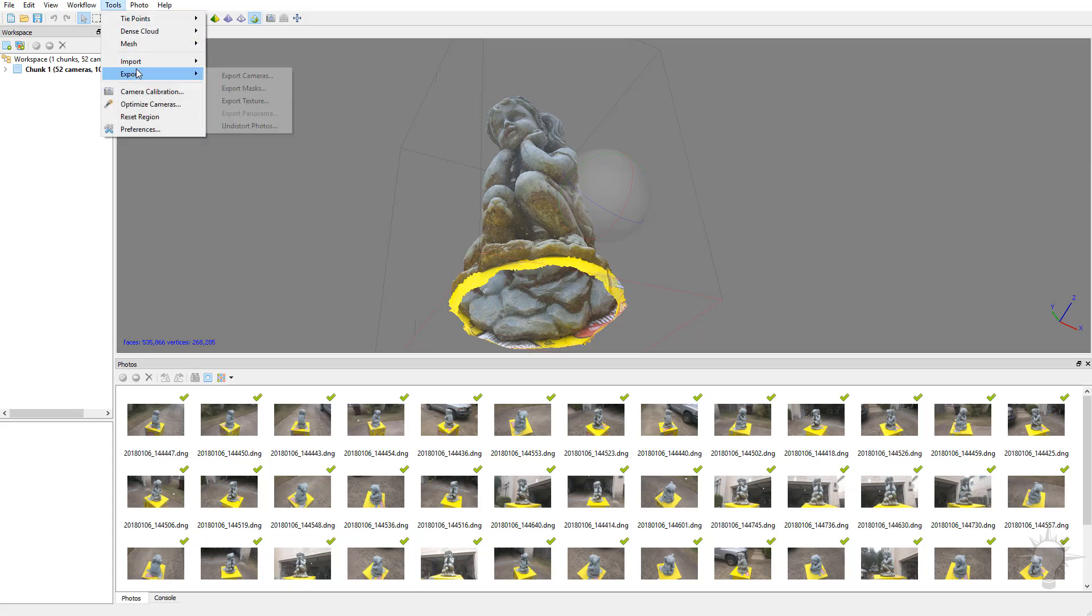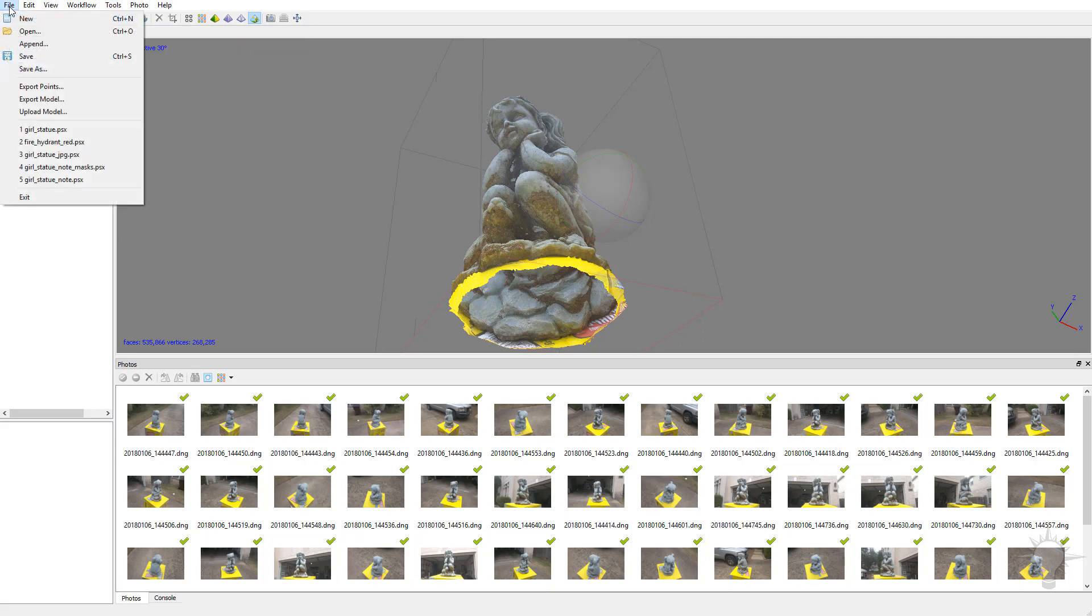And instead of just exporting your masks or textures, you can also go over here to File, Export Points, and you can export your sparse point cloud and your dense point cloud as well.